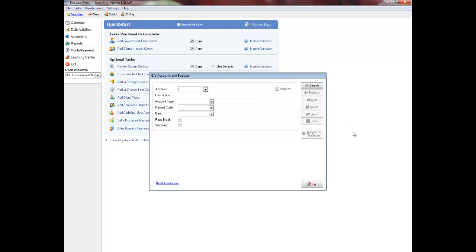You can delete the entire list except 9999 if necessary and then add general ledgers as needed for your firm. However, it is recommended that you simply edit this list as necessary. Do not delete general ledger 9999, the suspense general ledger, as it is required for system maintenance.